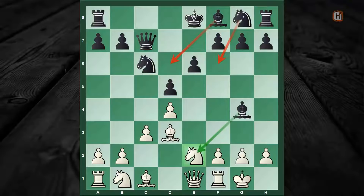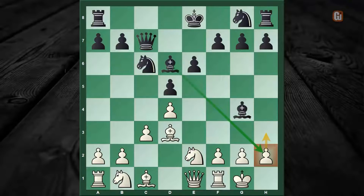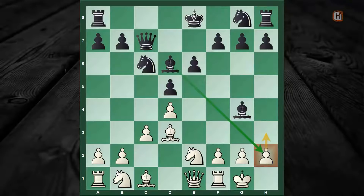Let's see what happens when black tries to develop the kingside pieces — the obvious response is Bishop to d6, which attacks the weak h2 pawn. If you've seen this position for the first time, you might think white has to play h3 and save the h2 pawn. Well, nope! The big idea reveals itself as white will indeed continue with the move f3.